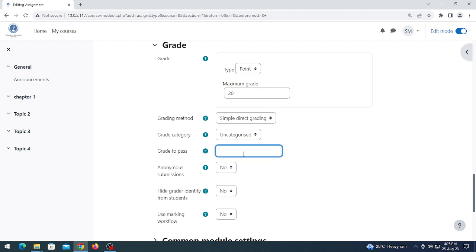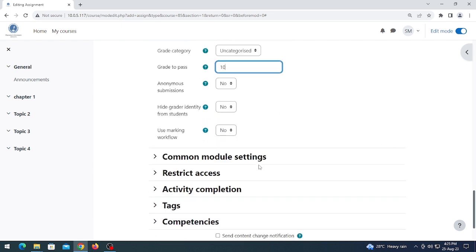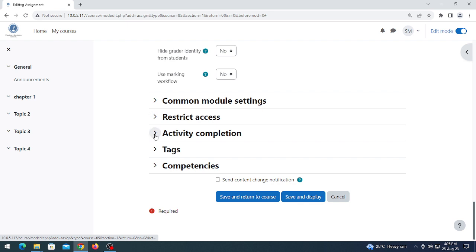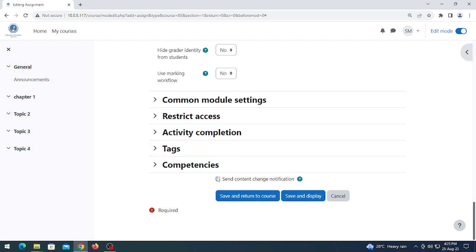The maximum marks of this assignment is 20. Set a pass mark — the minimum grade to pass is 10. If you do not want to set a pass mark, leave it. After that, click 'Send content change notification', then click 'Save and display'.